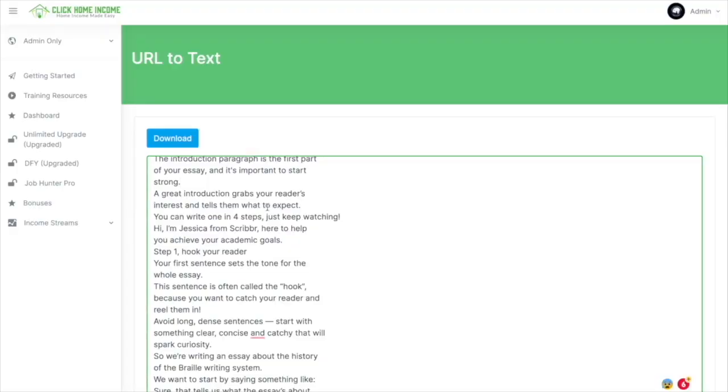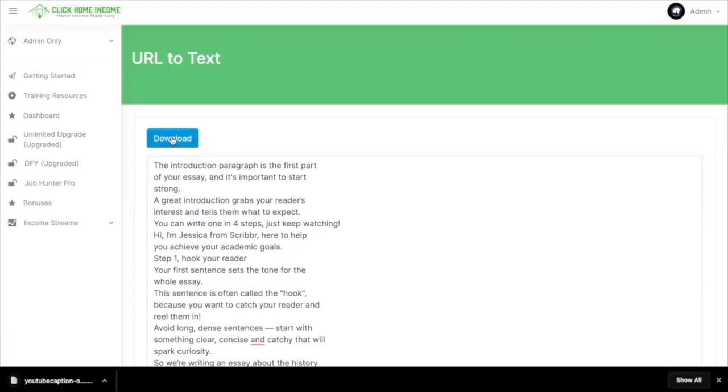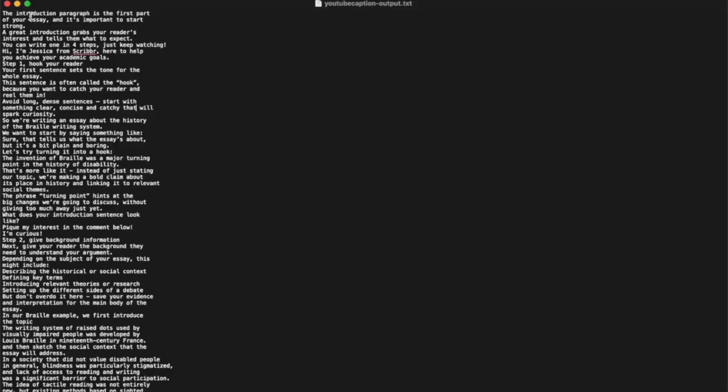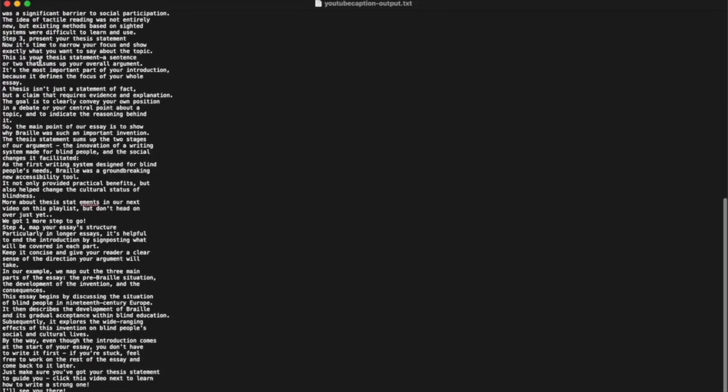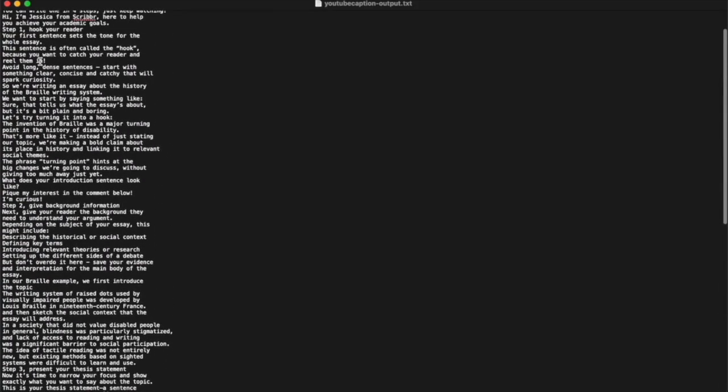So if you're okay with that, you can click Download and it'll automatically download. And here you are, the text that has been converted from a video.